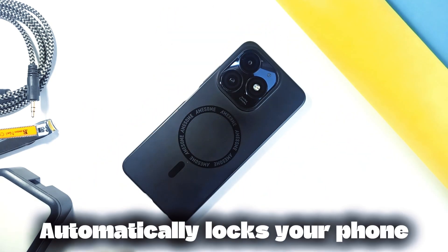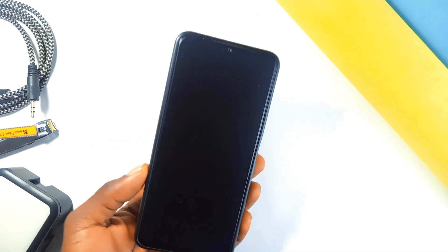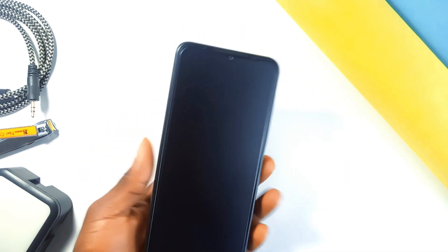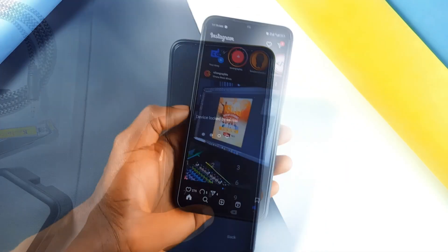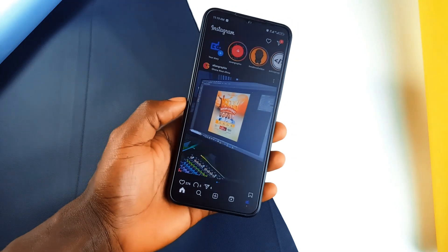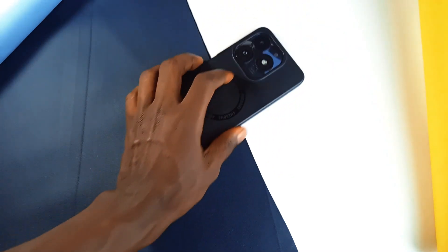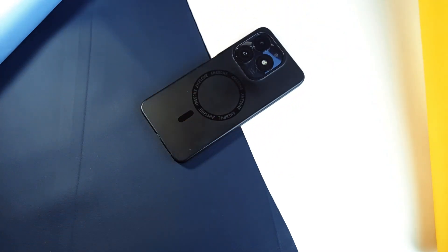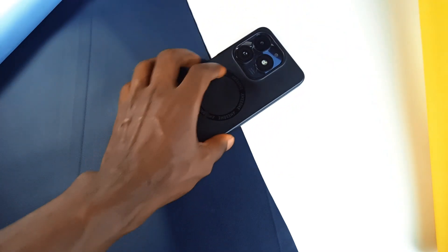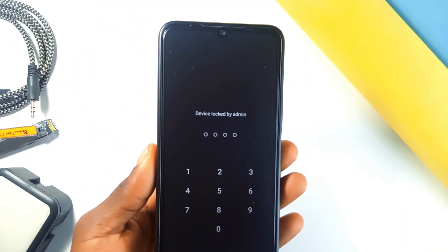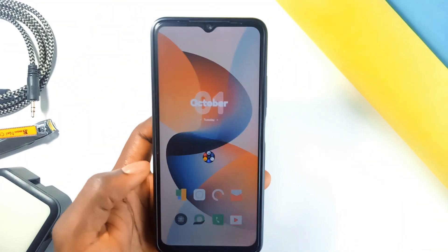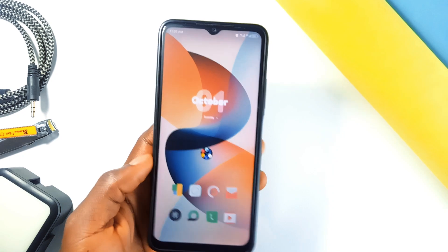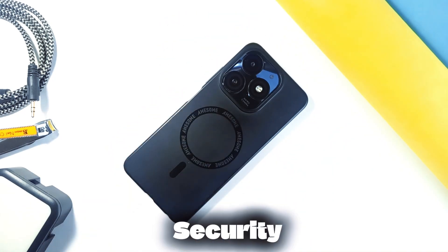If you ever worry about forgetting to lock your phone, Motion Lock can help. This application automatically locks your phone when it is face down or hasn't been moved for a while. For example, if you place your phone down on a table face down, the app will automatically lock the screen so you don't accidentally unlock it or butt dial someone. It is a great tool if you're always on the go and tend to forget to lock your phone manually.